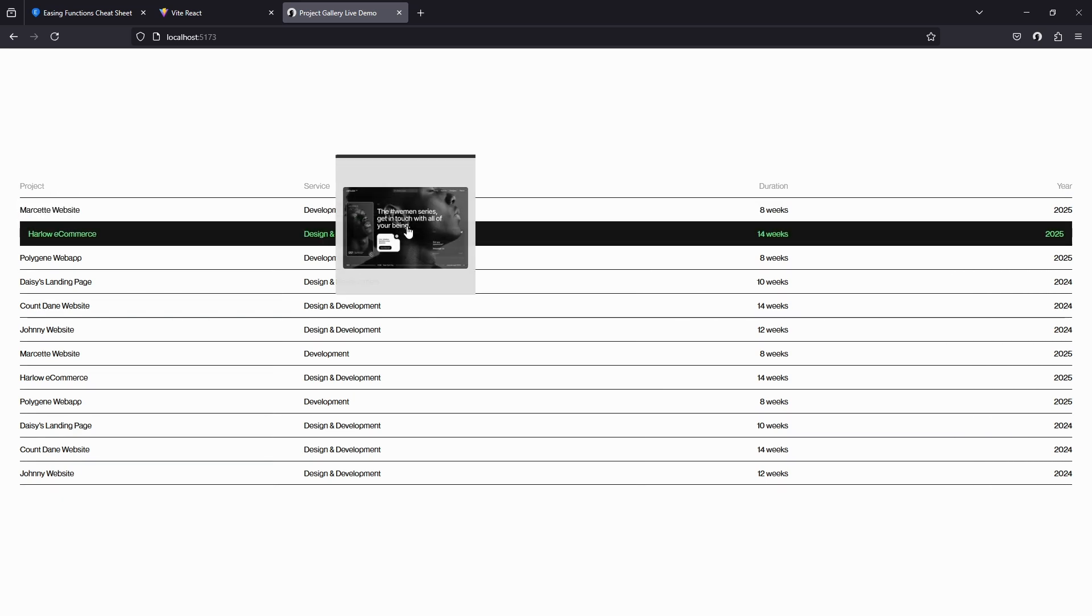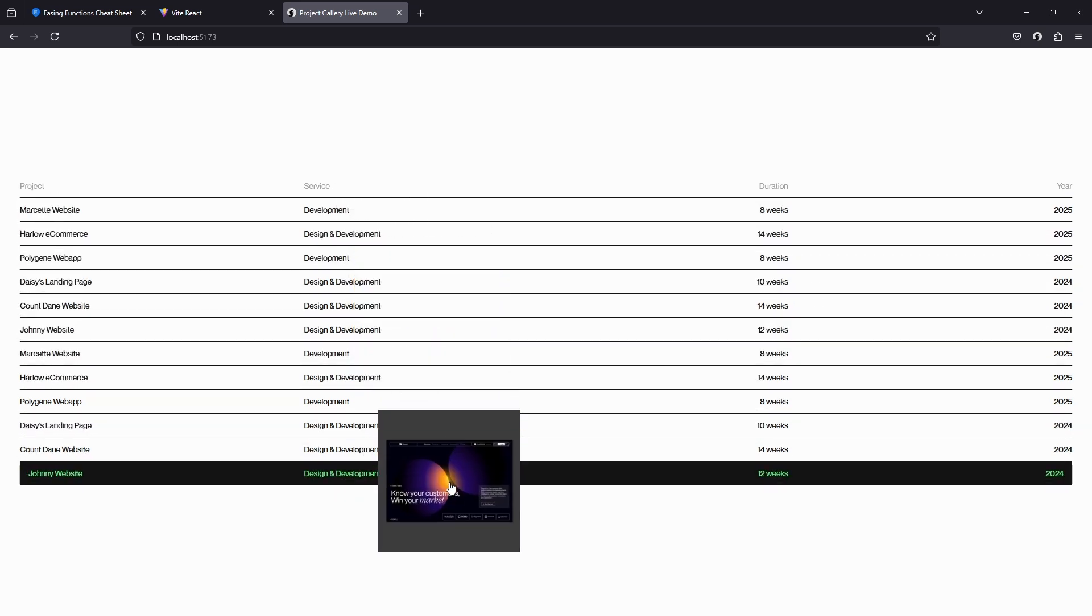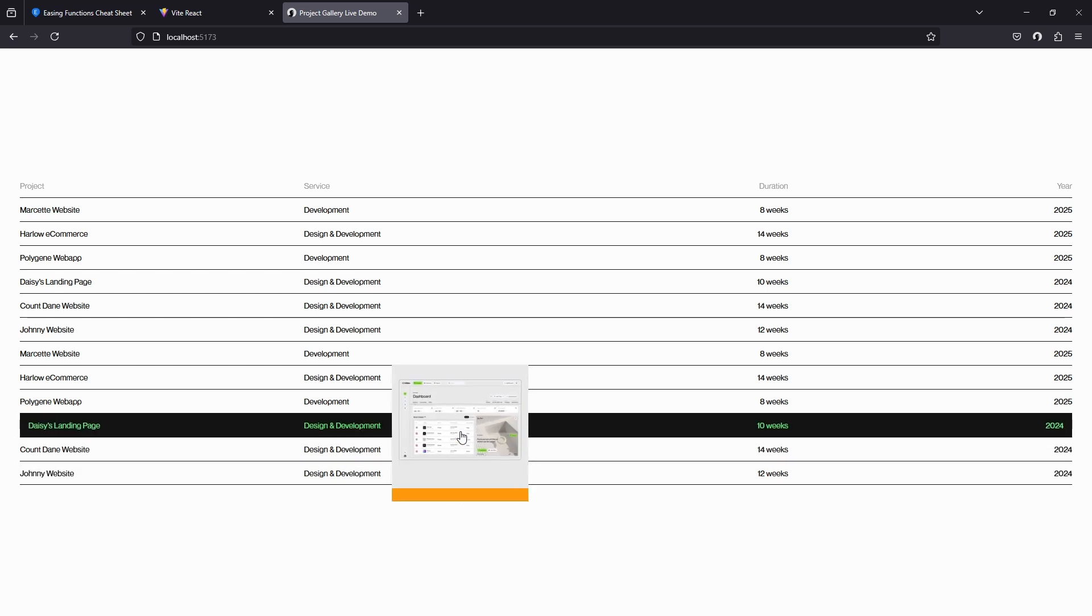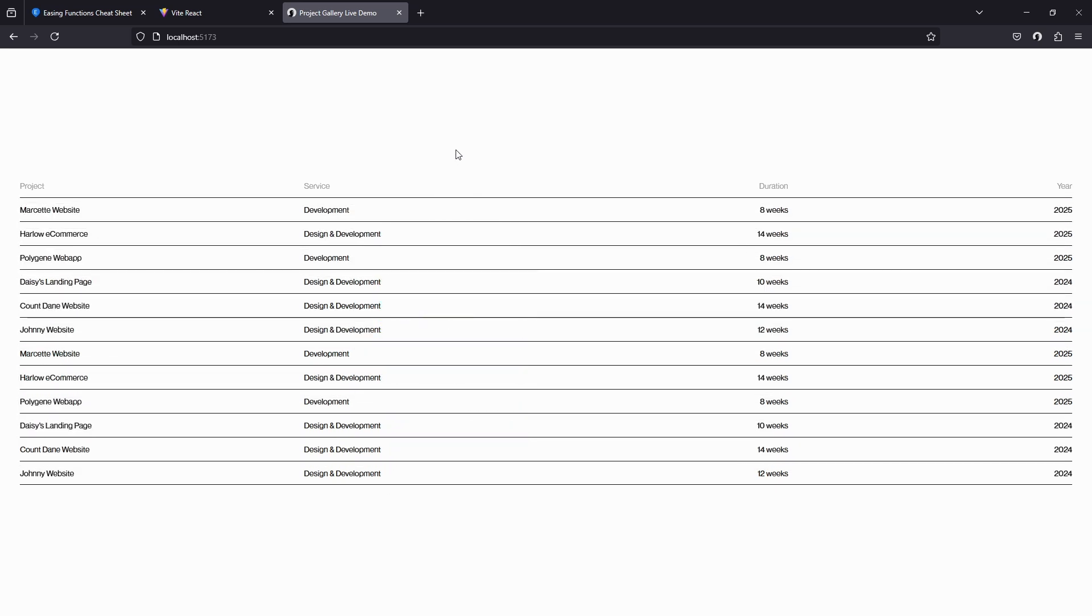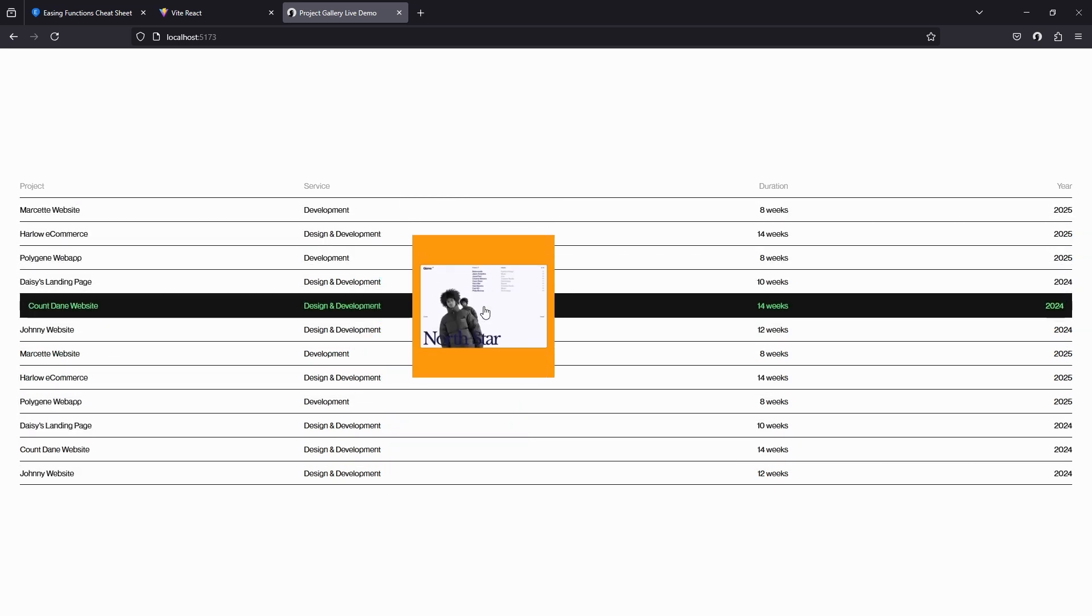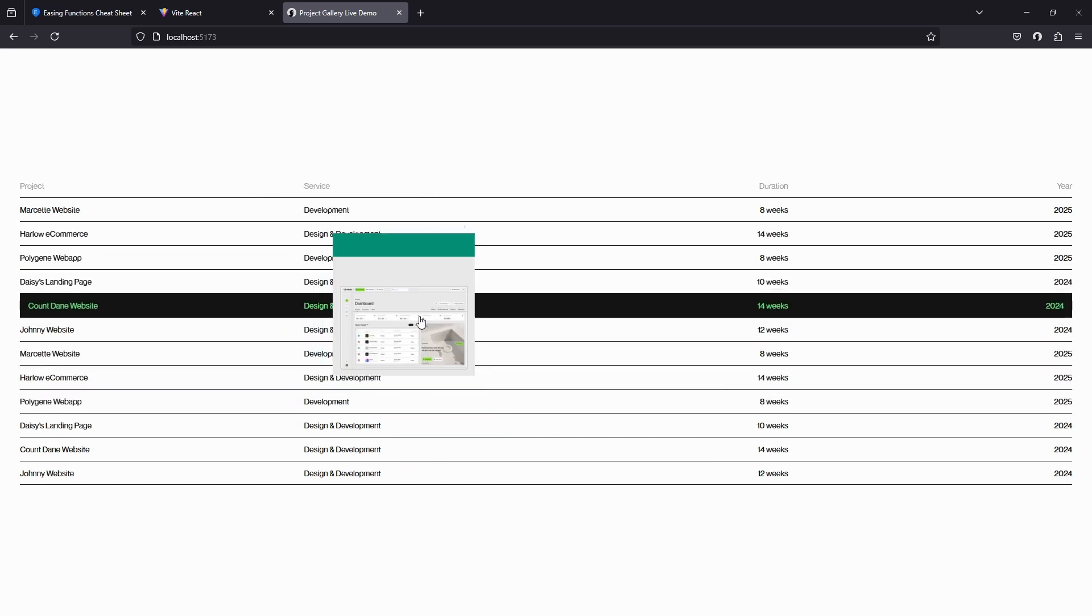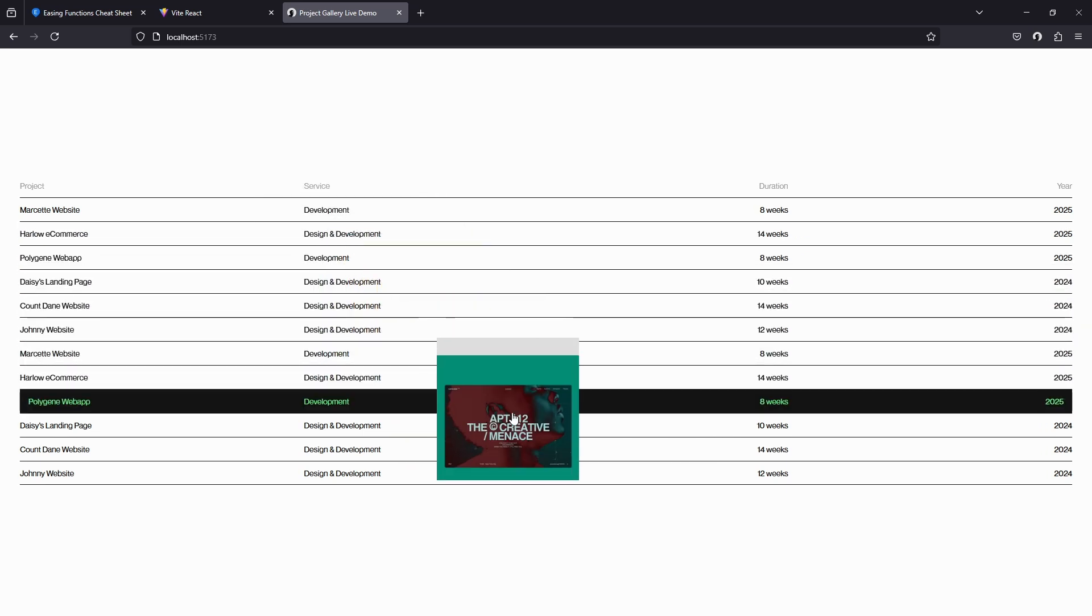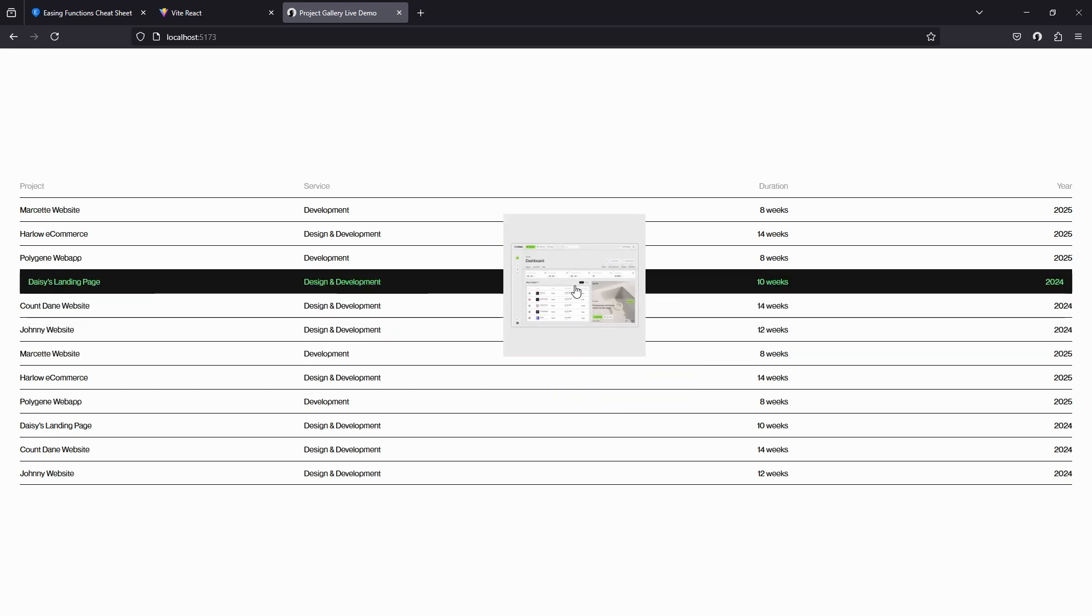So in this video we're going to be creating this amazing interaction and you can find the code files on GitHub which will be linked in the description below. If you find this video helpful and you'd like to see more of these kinds of videos from me, then hit the like and subscribe buttons as well. Let's get into it.